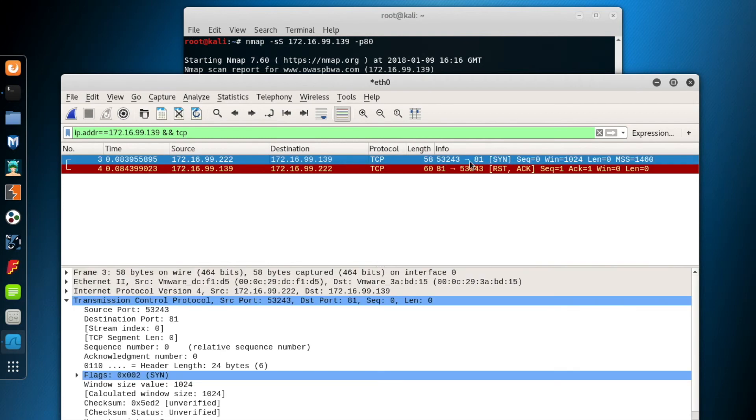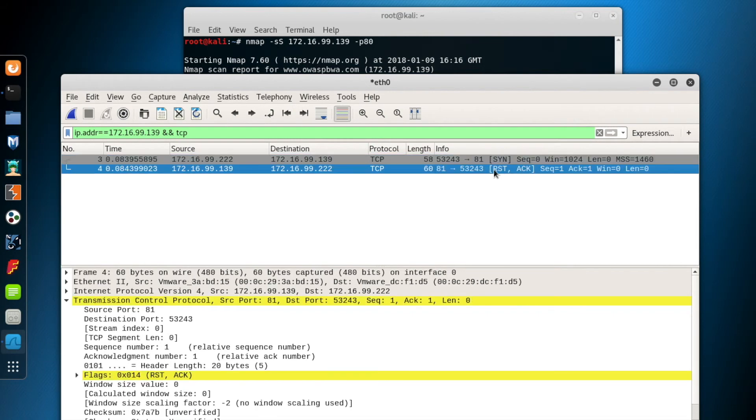Now, the first packet is a SYN packet to start the three-way handshake again. The source system is Kali, and the destination system is, again, 139. The second packet is, for this scan, a RST packet. Because port 81 is closed, the destination system sent us a RST packet.